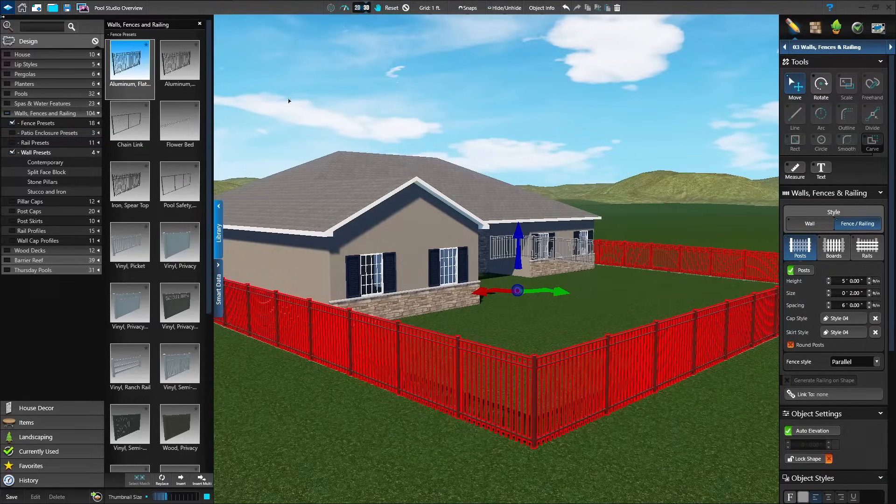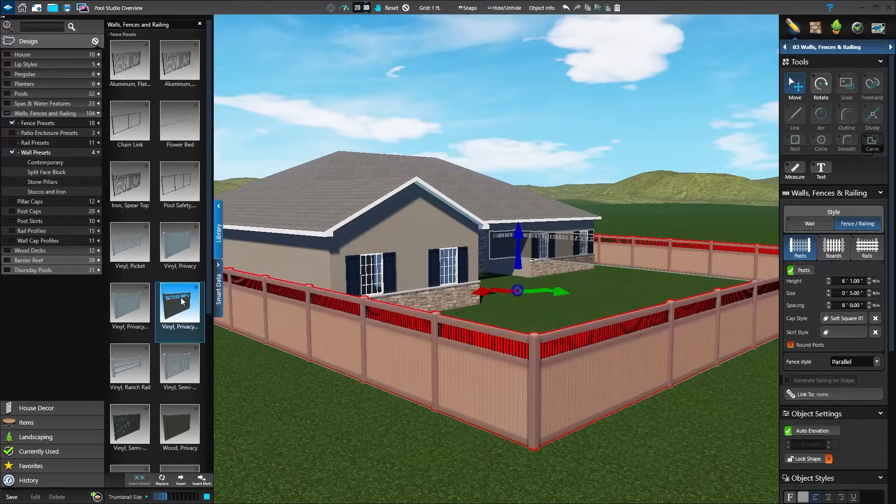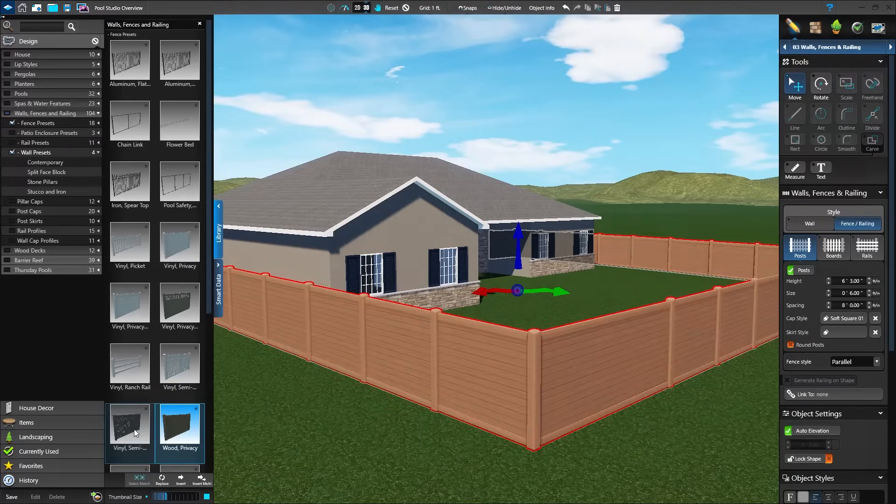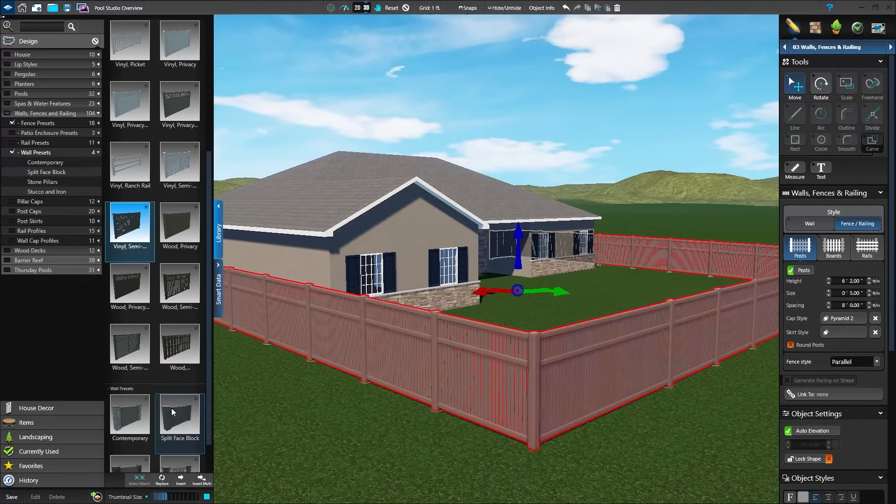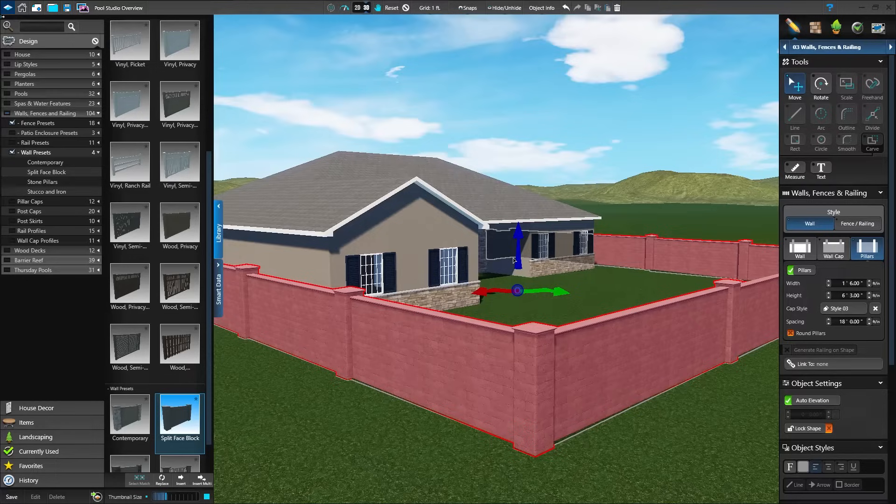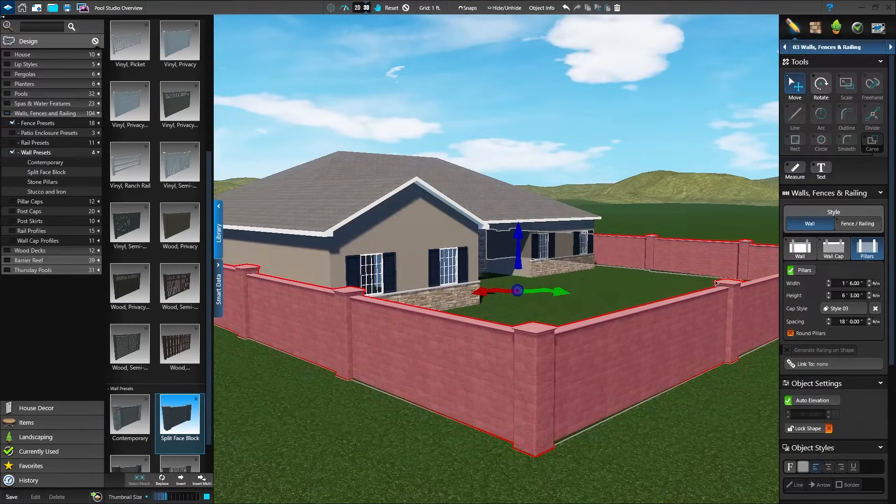In the library, choose from a variety of style presets and fully customize each option to match the client's home. The wall or fence will automatically follow the slope contour from the GIS surveyed terrain data for the address.